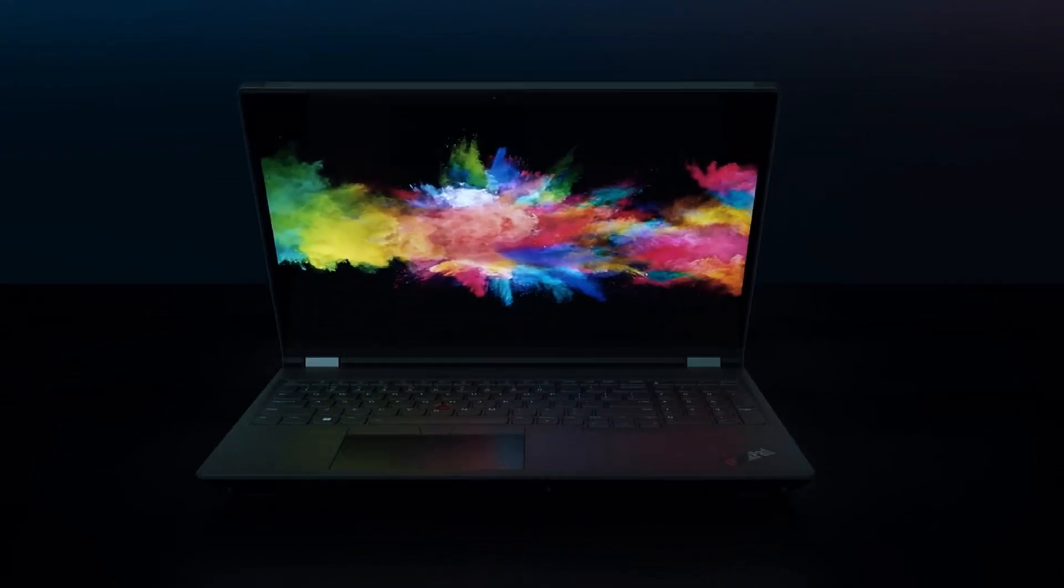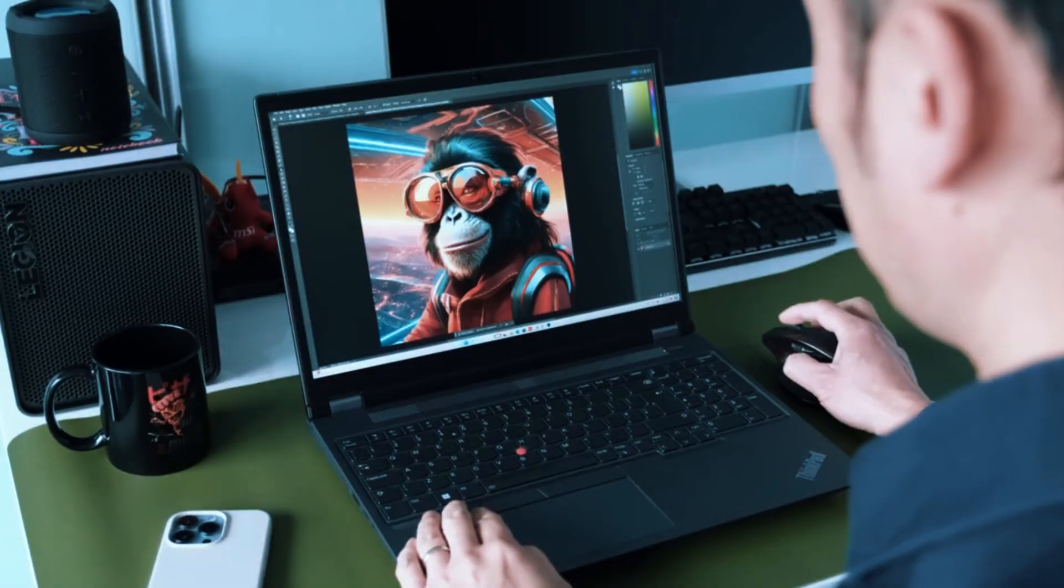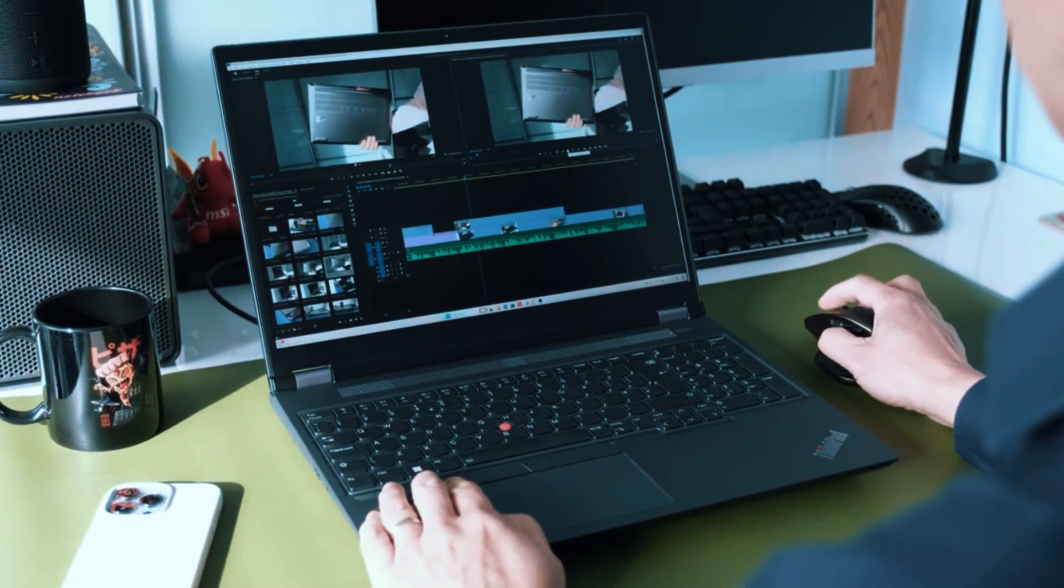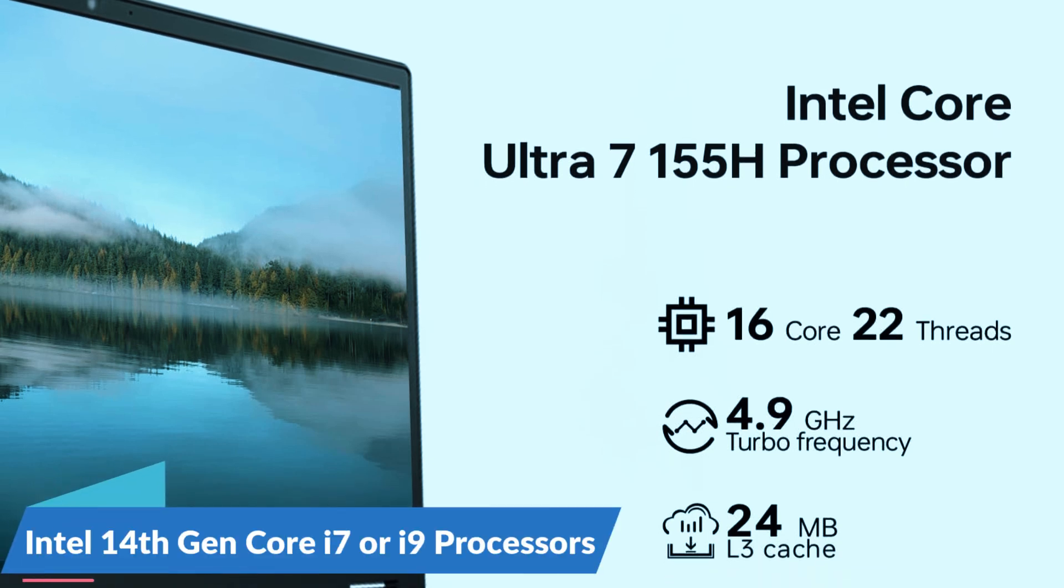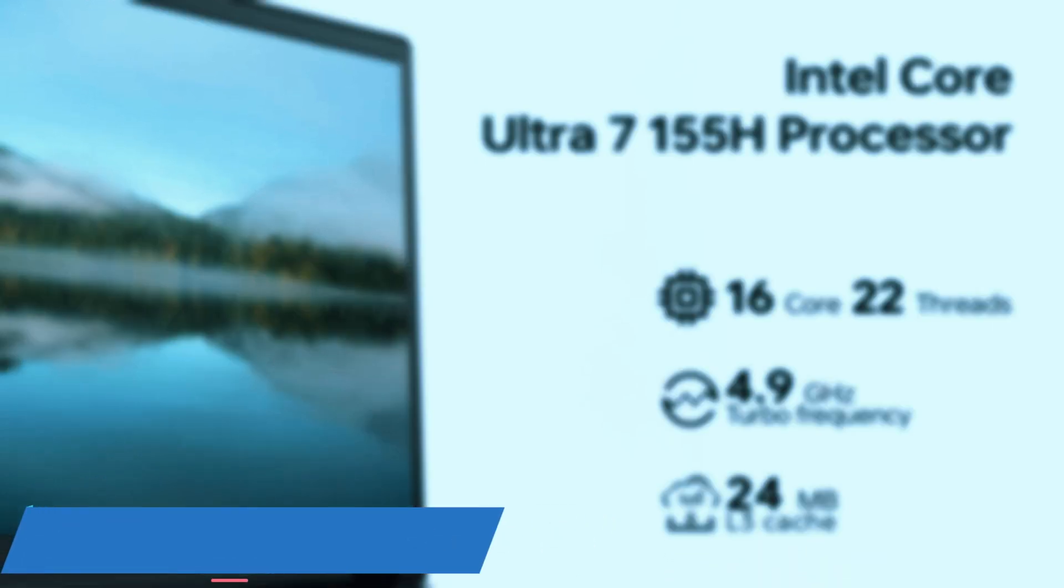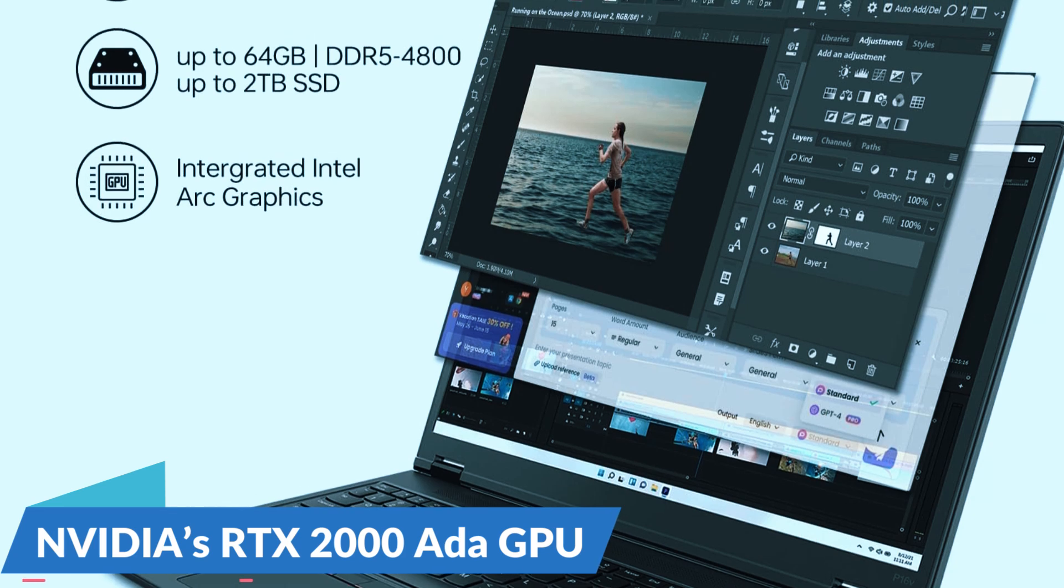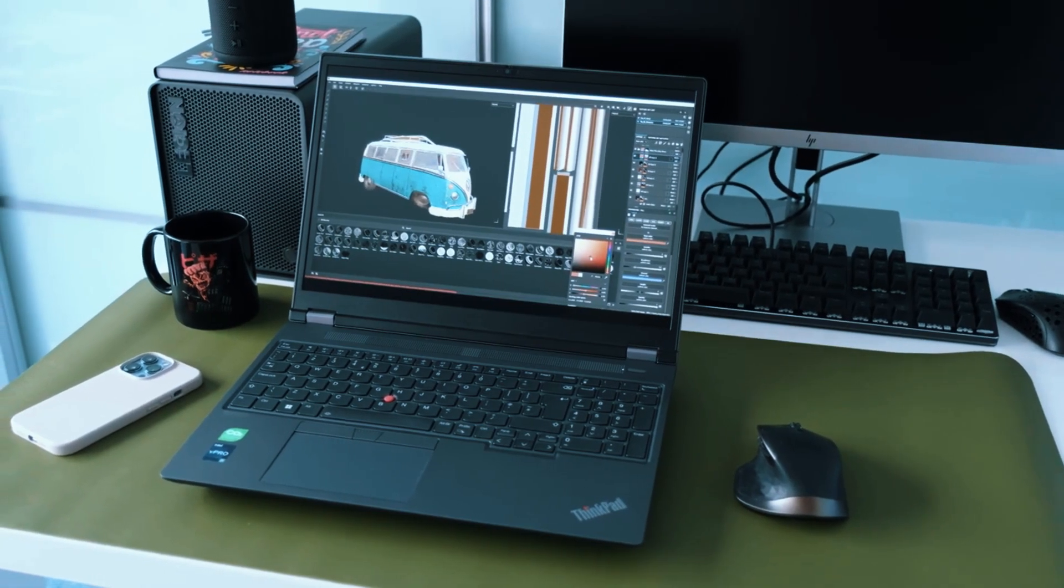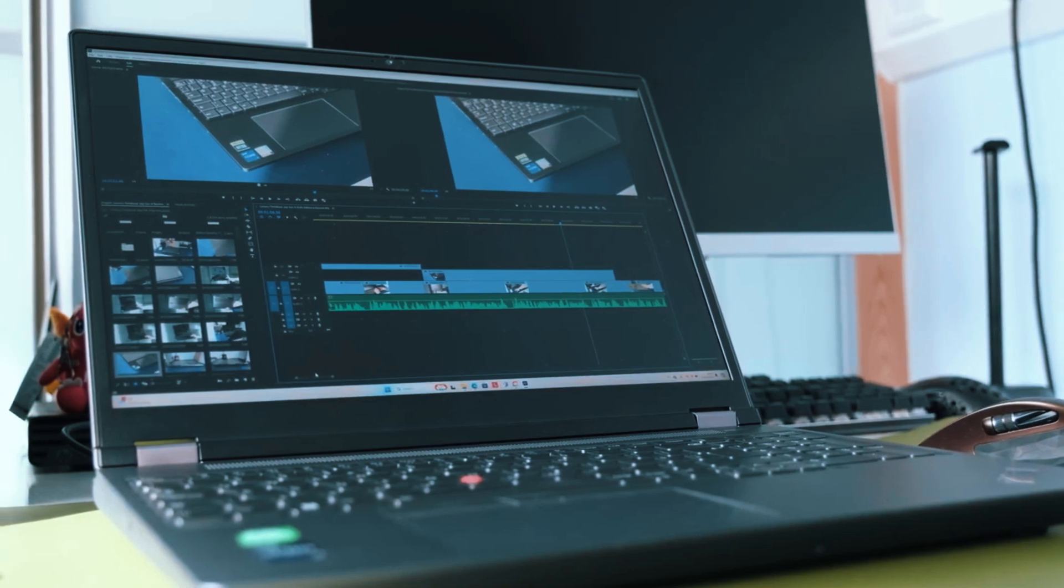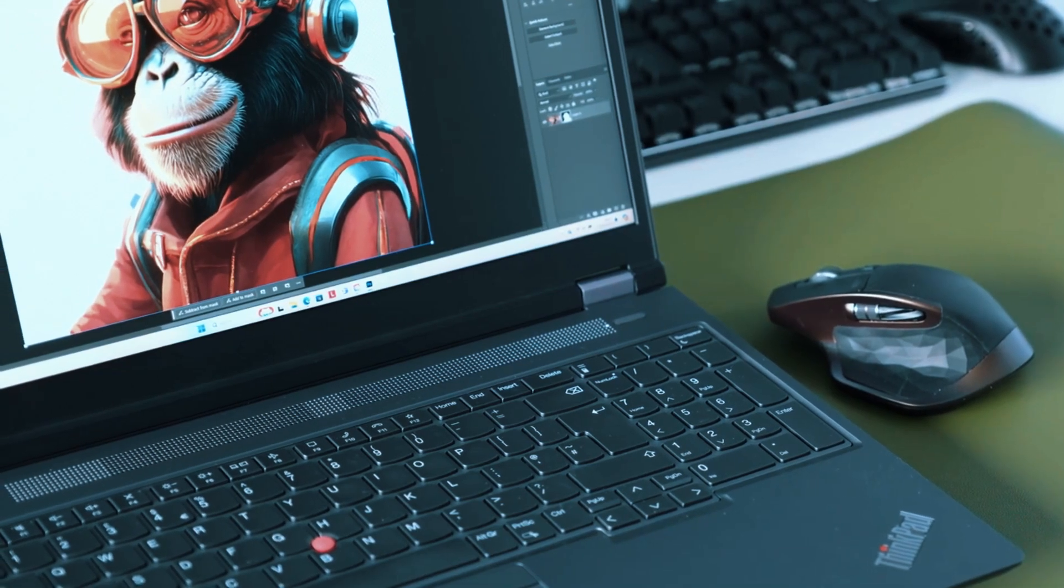This machine runs on Intel's latest 14th Gen Core i7 or i9 processors and features NVIDIA's RTX 2000 Ada GPU. That's a professional-grade graphics card designed to accelerate 3D modeling, rendering, and simulation work.